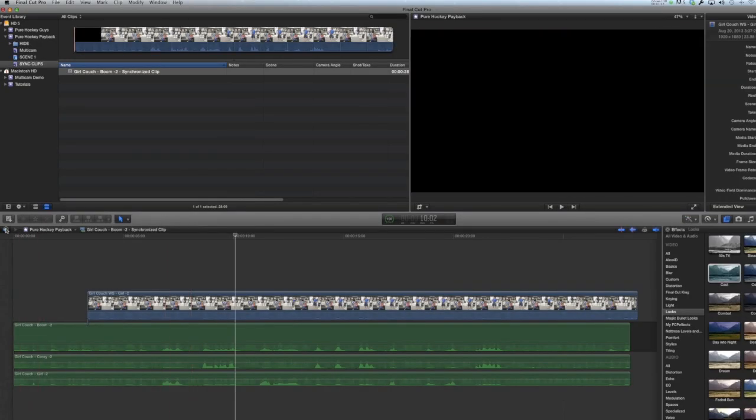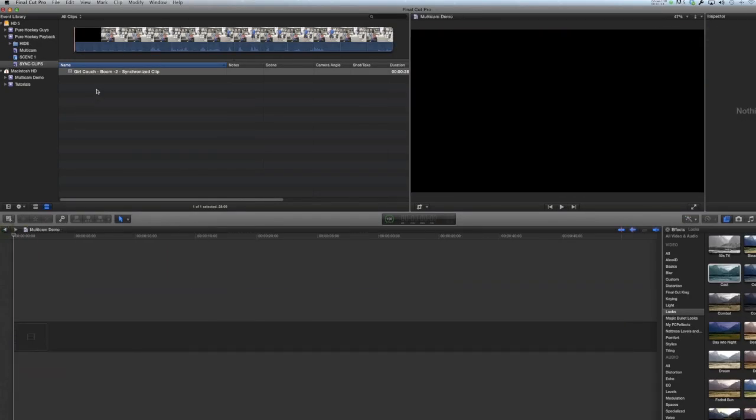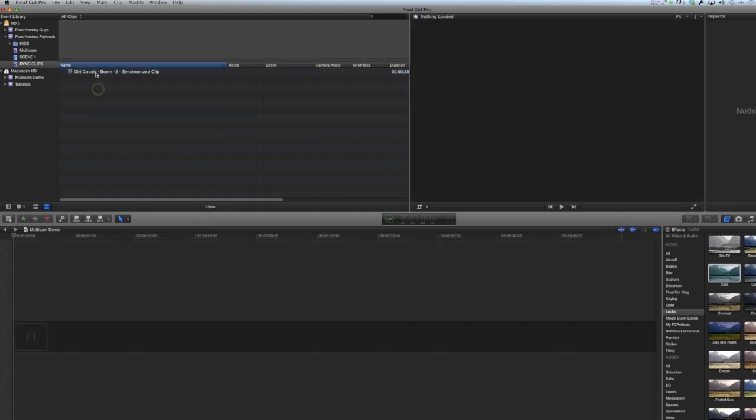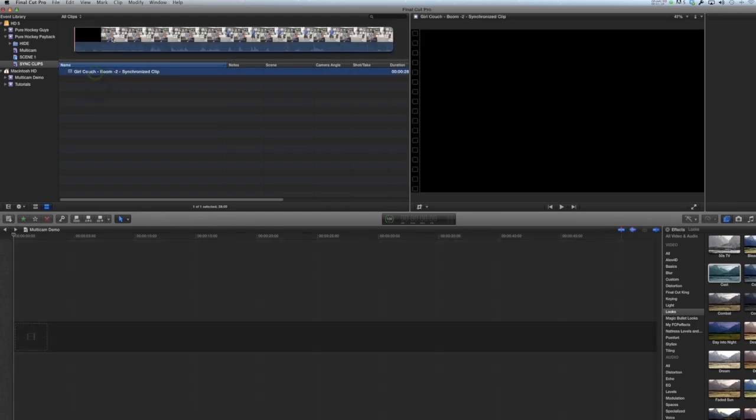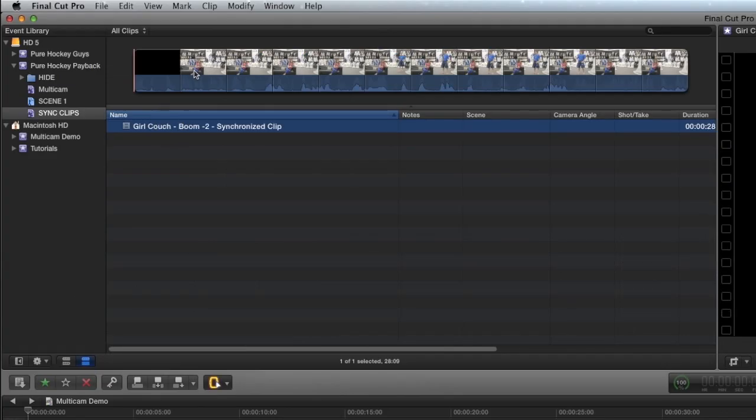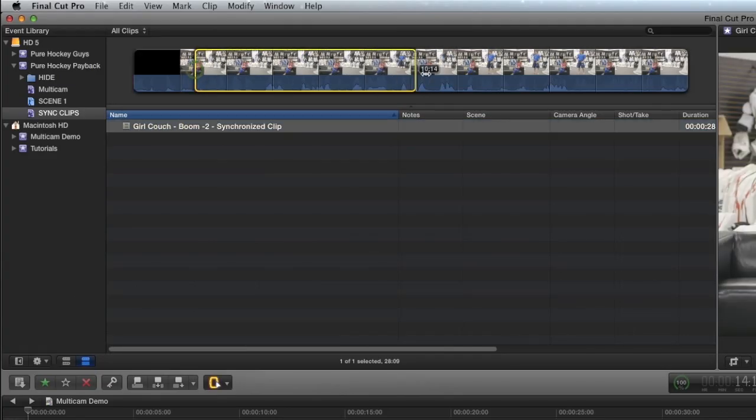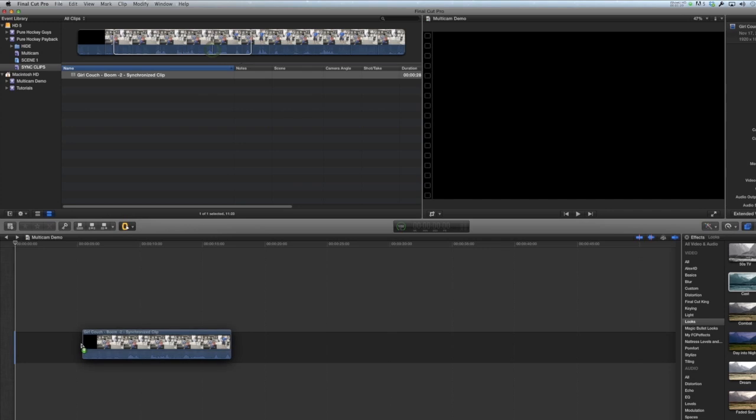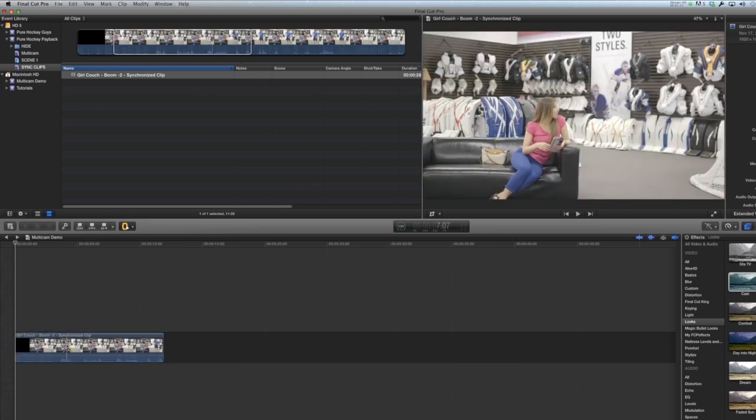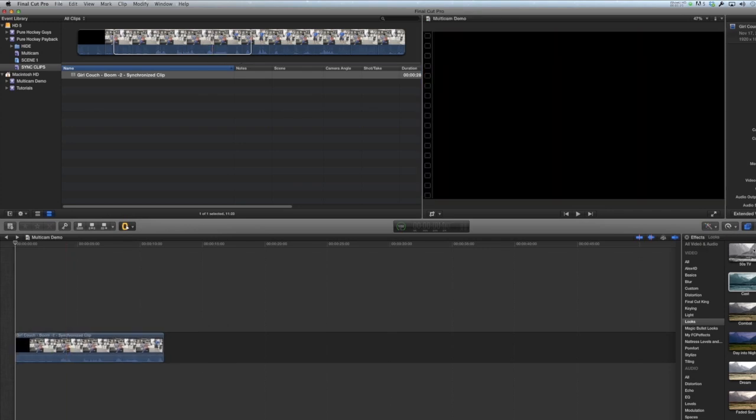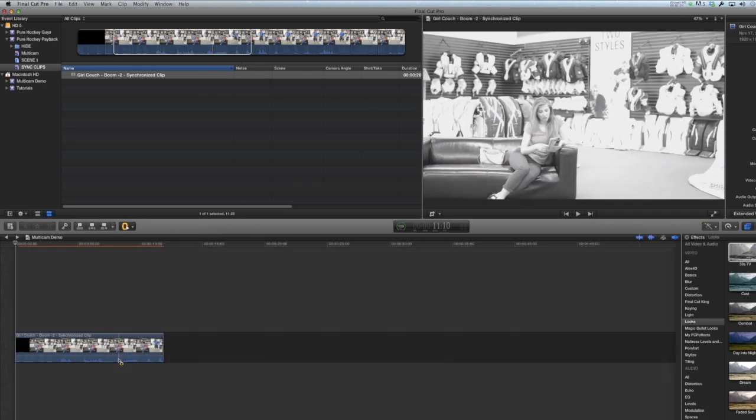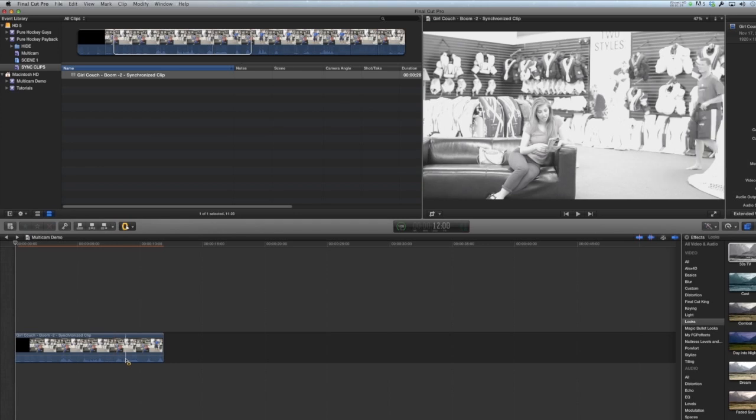You can open it up in the timeline and see all of the clips together. One really cool thing about synchronized clips is they work just like any other clips. So you can take a section of it, drag it into your project, you can add effects on it, you can adjust the volume, you can do whatever you want, just like any other clip.